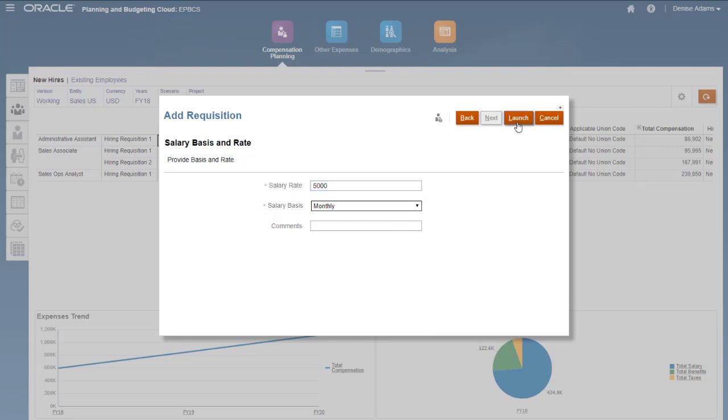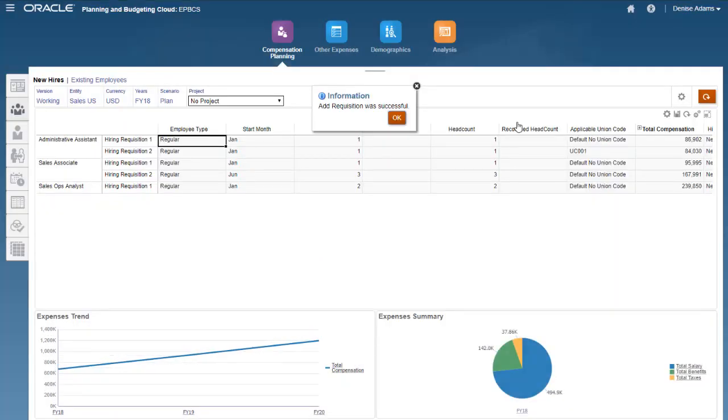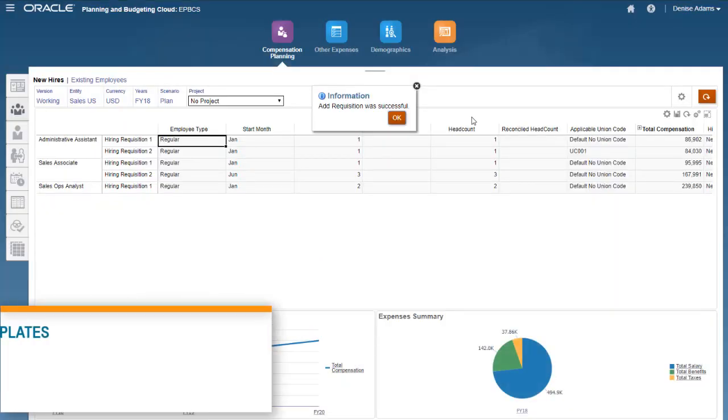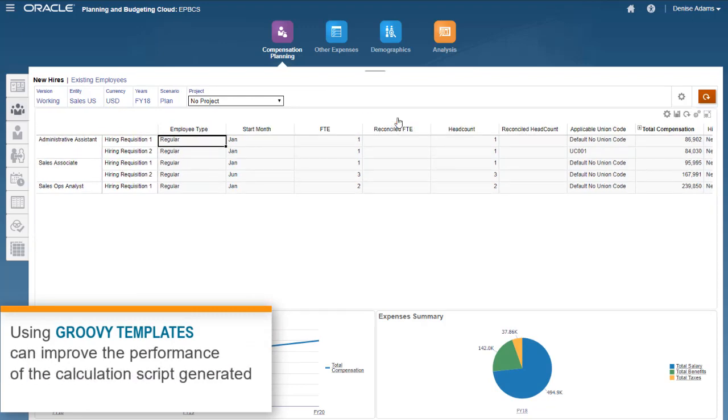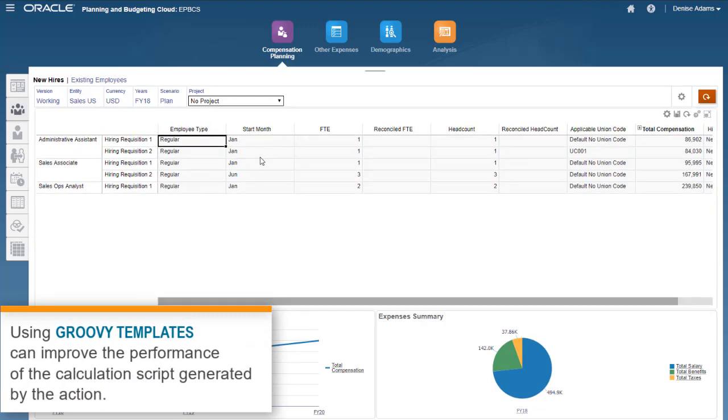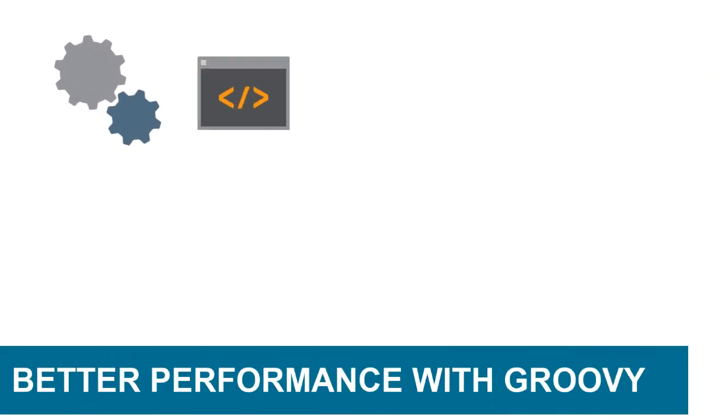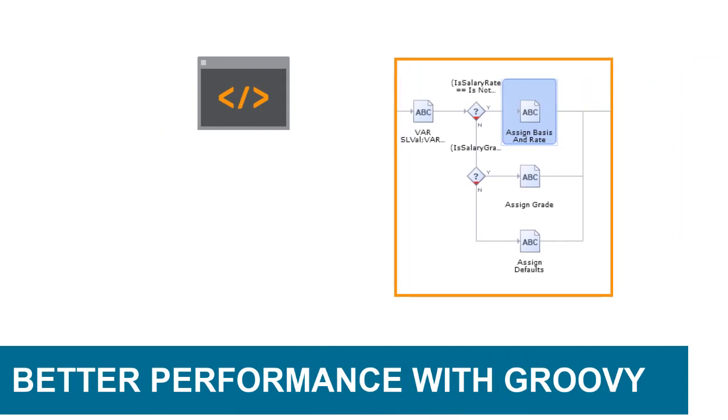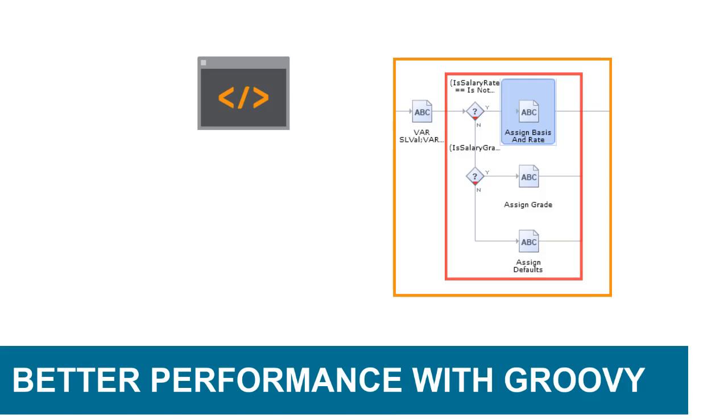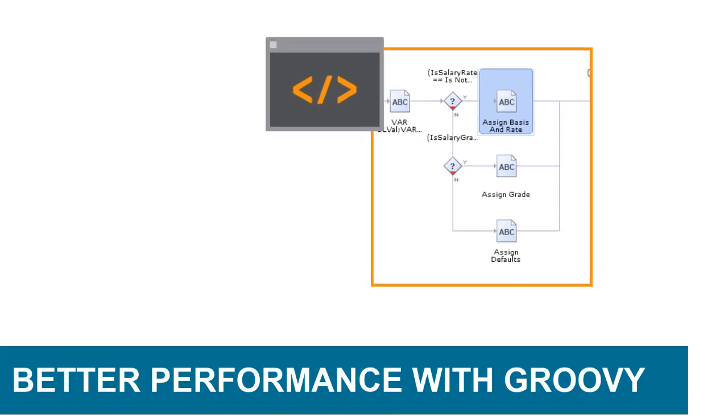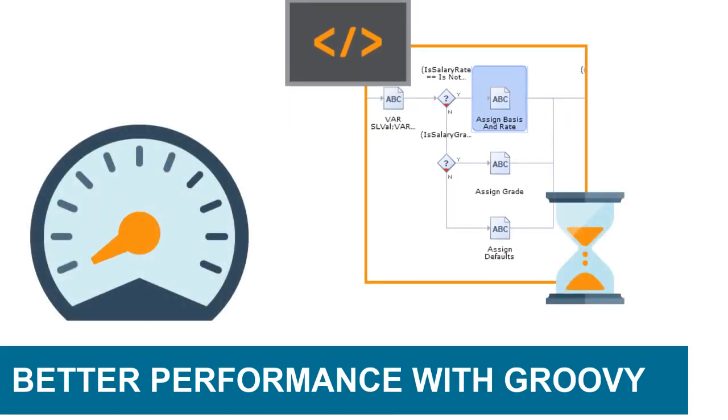In addition to providing a more streamlined user experience, using Groovy templates for actions can also improve the performance of the calculation script generated by the action. Without using Groovy templates, the action generates a standard calculation, which needs to include conditional if-then statements to deal with the variety of user input choices. These conditional statements can be expensive in terms of calculation performance.